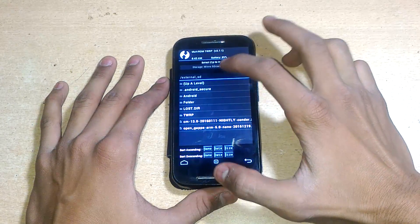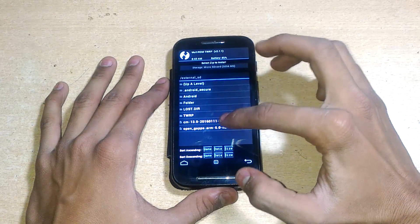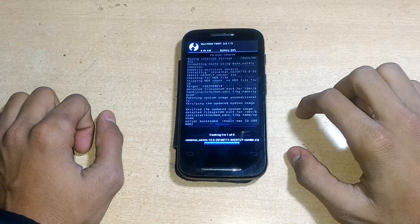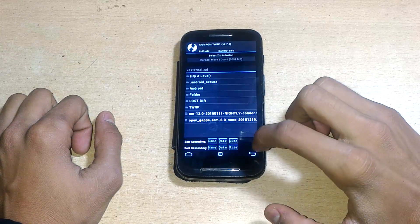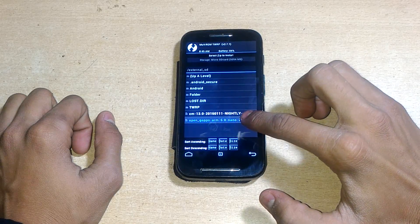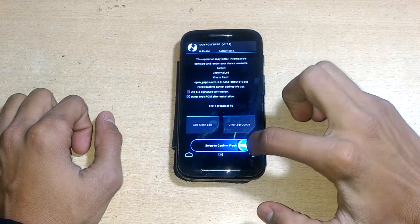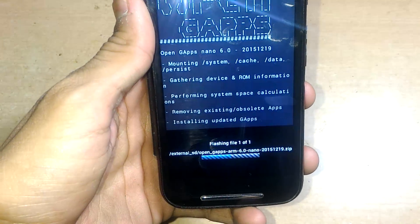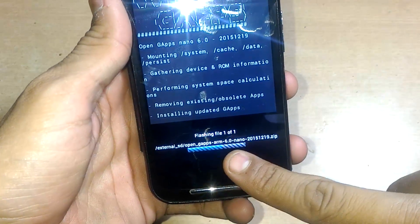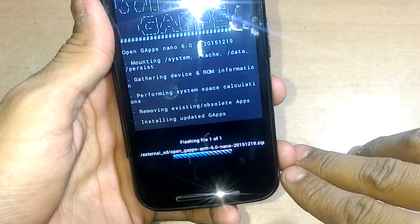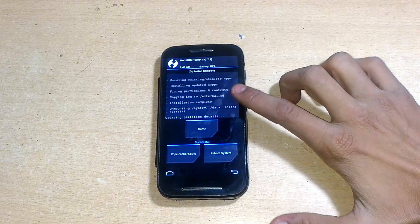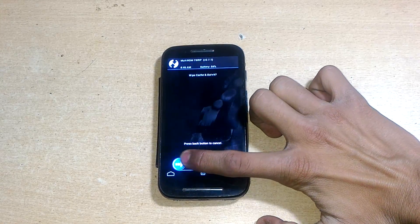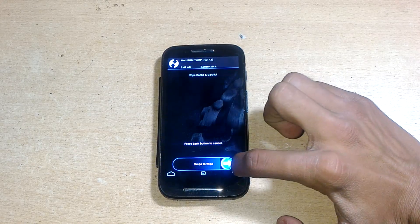Now go to Install, choose the microSD card, select CyanogenMod 13, and swipe to install. It will take one or two minutes. After that, hit back and choose OpenGApps ARM 6.0. I'm flashing the nano GApps package because I don't want too many Google apps. Then click on Wipe Cache and Dalvik Cache.